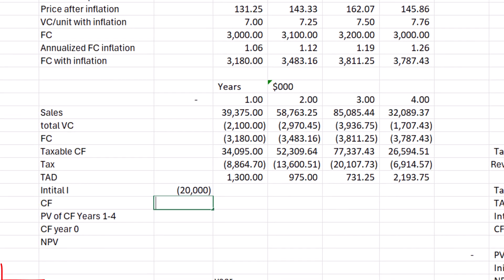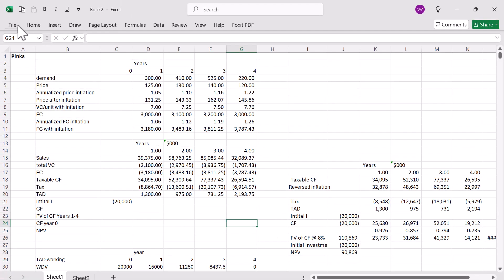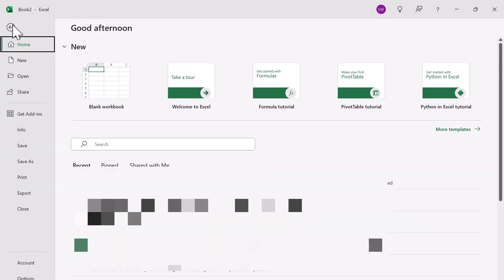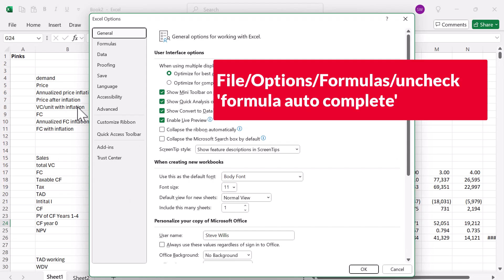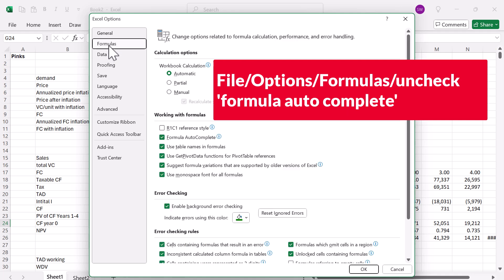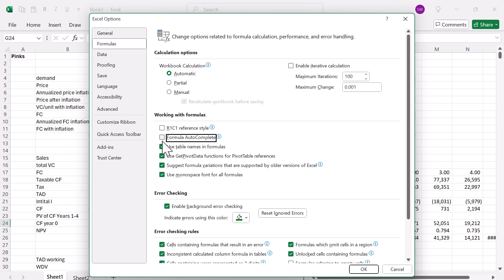First thing I'll do is go to File. At the bottom, we've got Options. I hit the Options button. Then we go to the first stop, which is Formulas. And I turn off formula autocomplete.